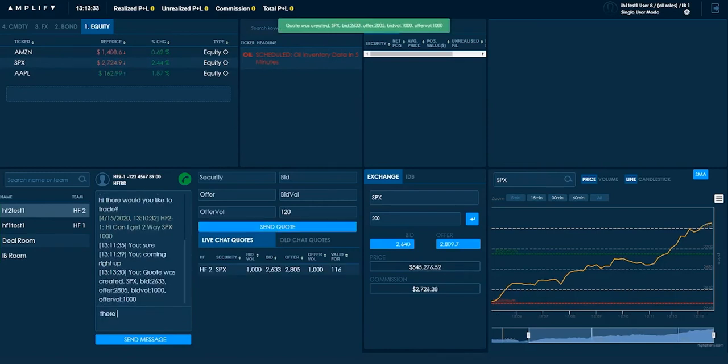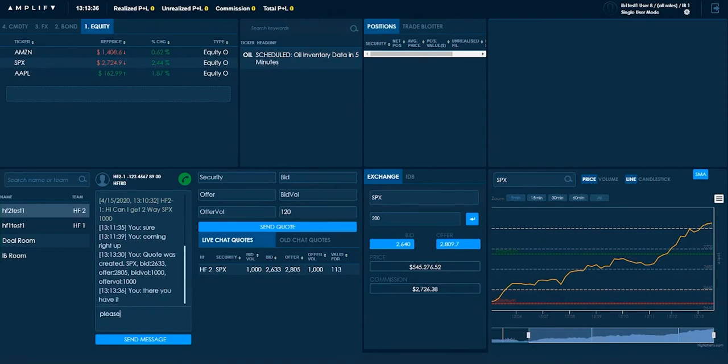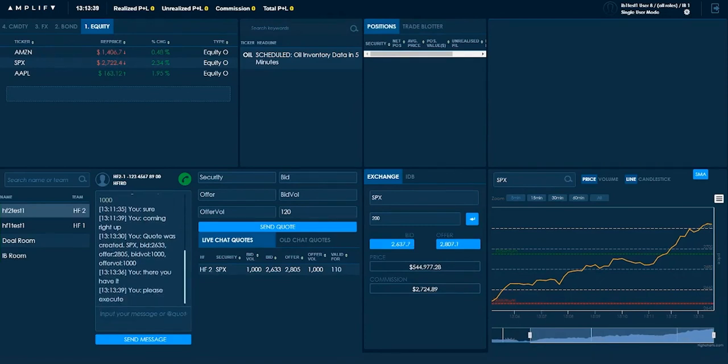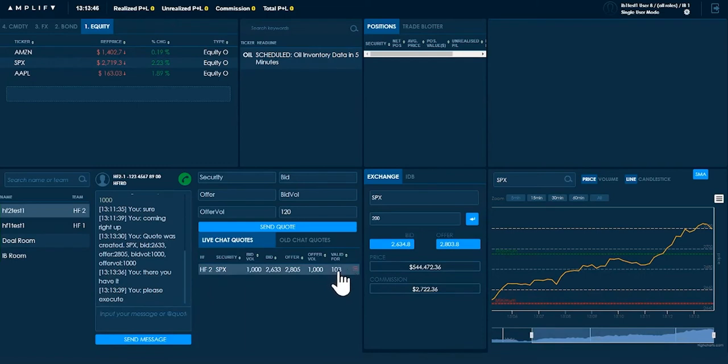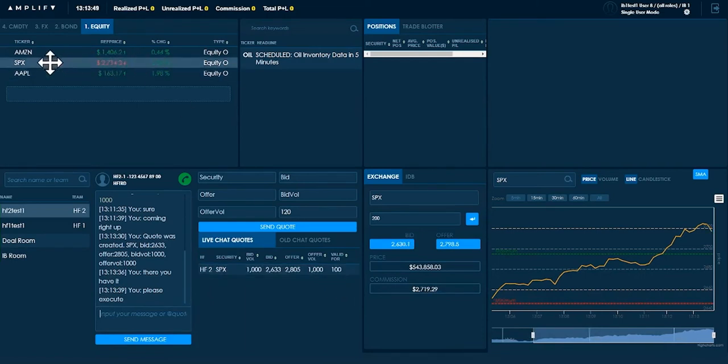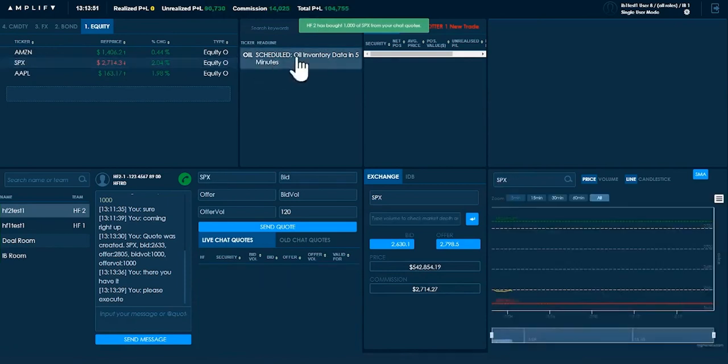And I'll follow up with there you have it, please execute. So I've sent them the trade. So I can see here on my live chat quotes this offer is available for another 100 seconds. So I must try and keep an eye on what's happening to the SPX.